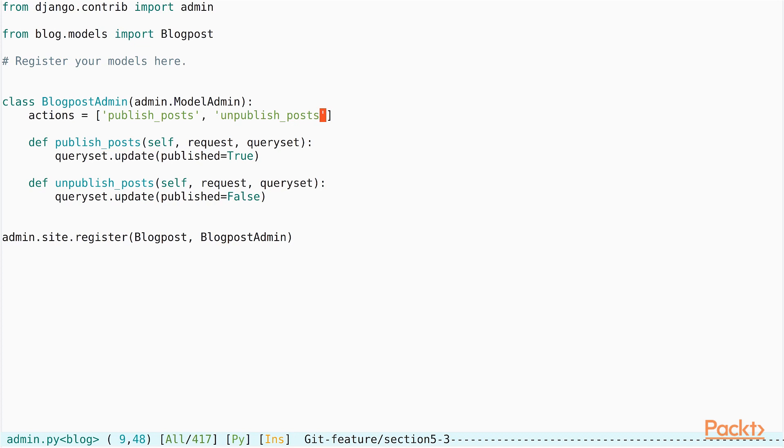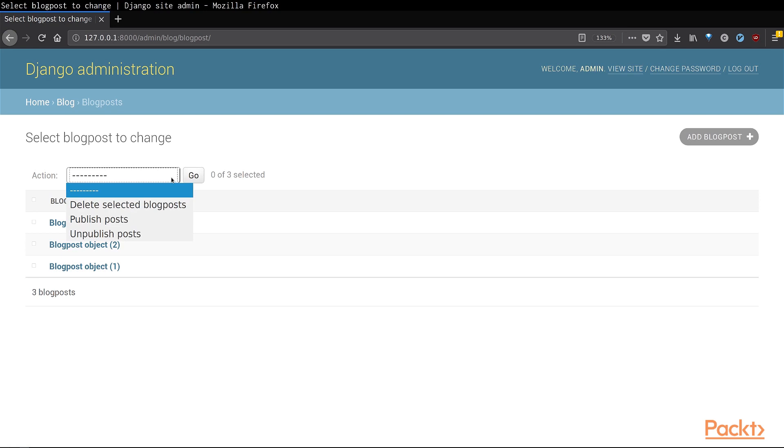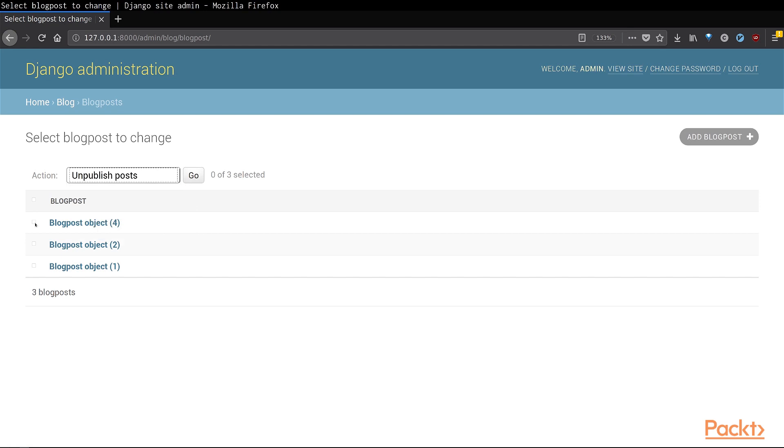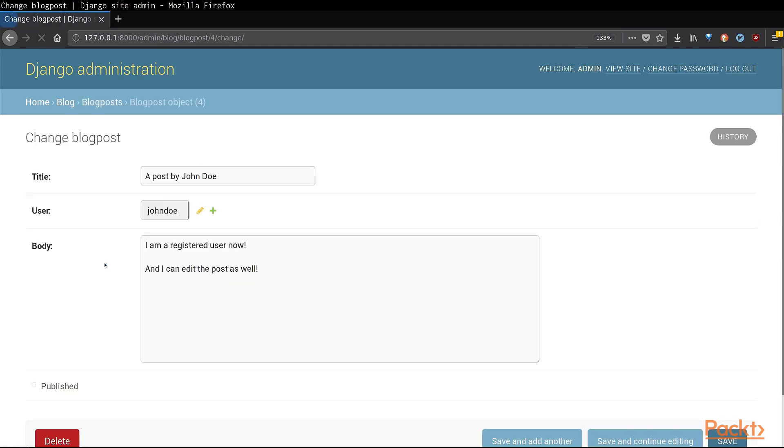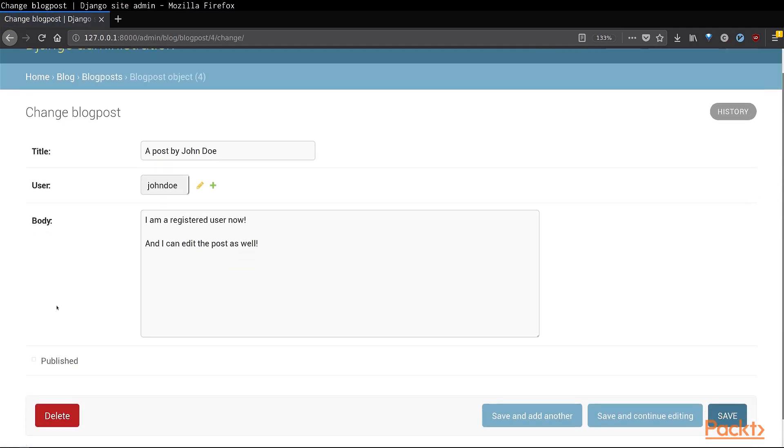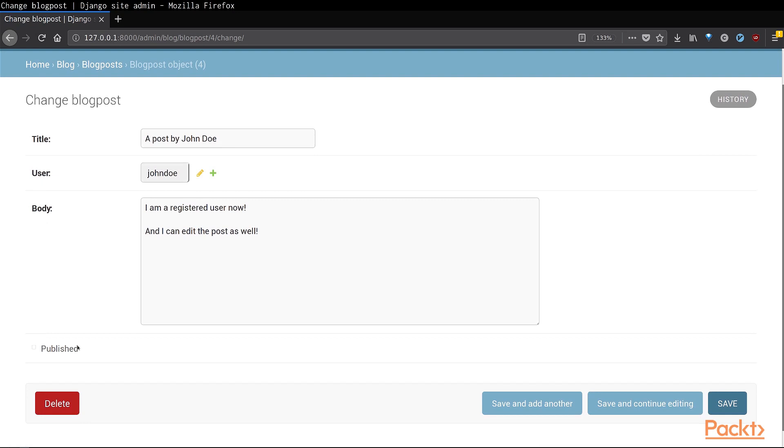So, if you save this file now and refresh the browser, you will notice that we now have an extra action called unpublish posts. Let us test this out as well. In this case, we will just select only one of the blog post object and apply an action on it. And once the action has completed, let us open it and verify the changes. And you can now see that the published flag has been unchecked.